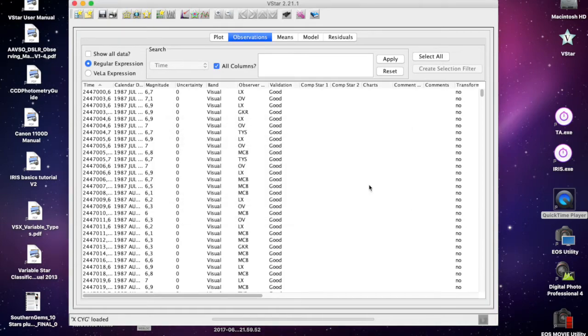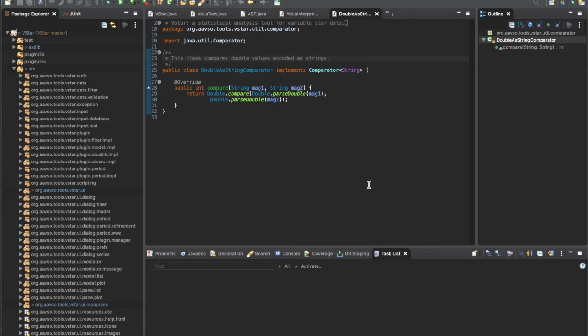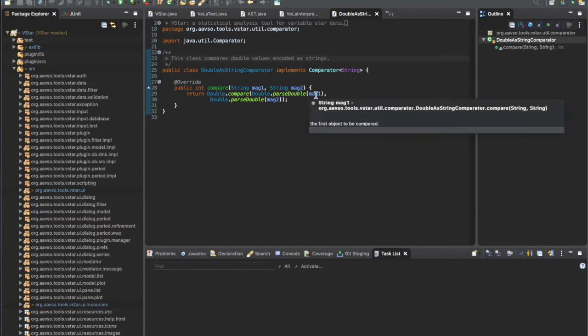Looking at the code, it turns out the DoubleAsString comparator class in VSTAR just uses a double.parseDouble method a couple of times, and clearly this is not handling things in a locale-sensitive way.